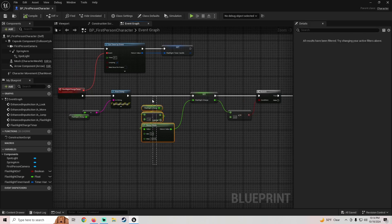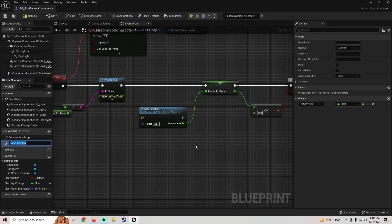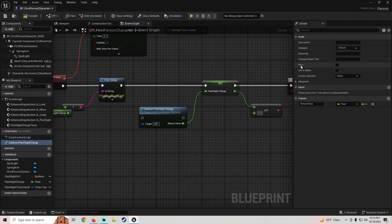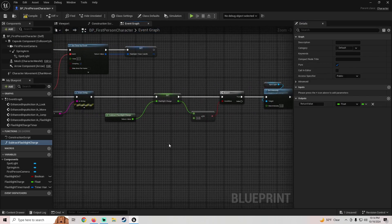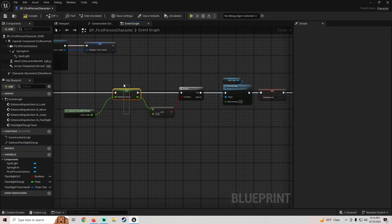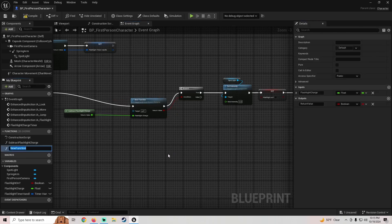To fix this, I'm going to right-click and collapse the subtraction logic into a function called 'Subtract Flashlight Charge' and make it a pure function. Then I'll also select the Set Flashlight Charge node and the less-than-or-equal-to-zero check and collapse those into a function called 'Check If Charge Is Empty'.